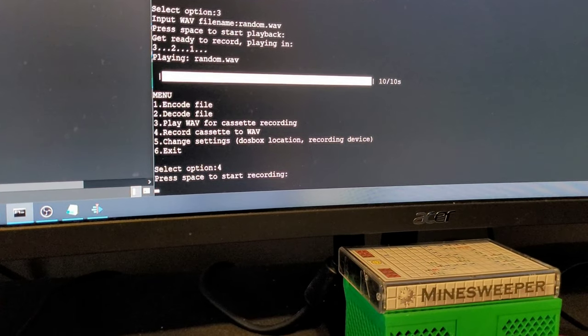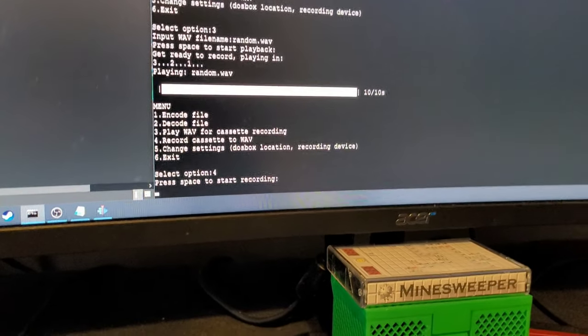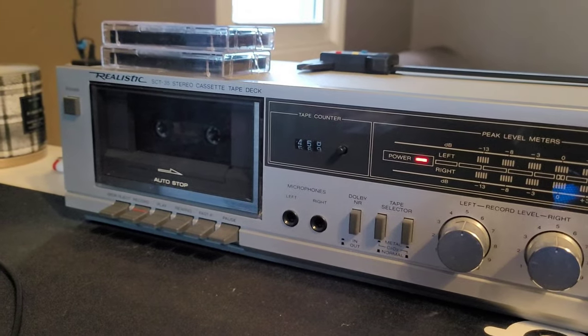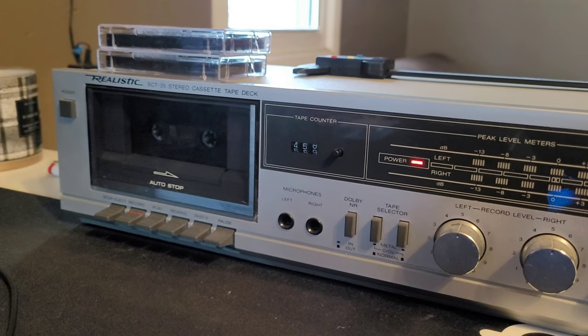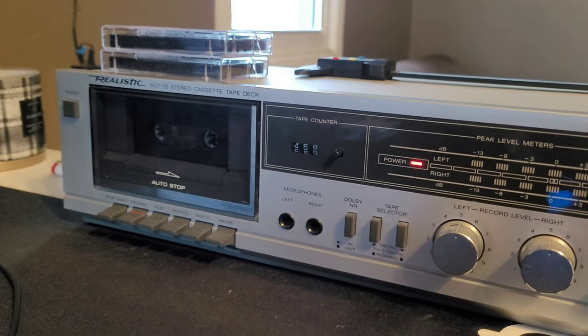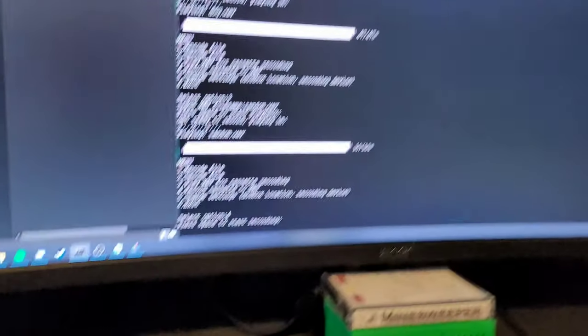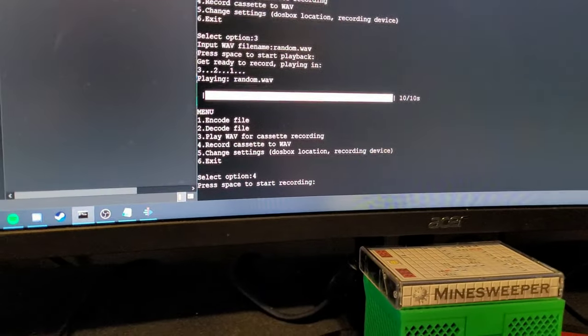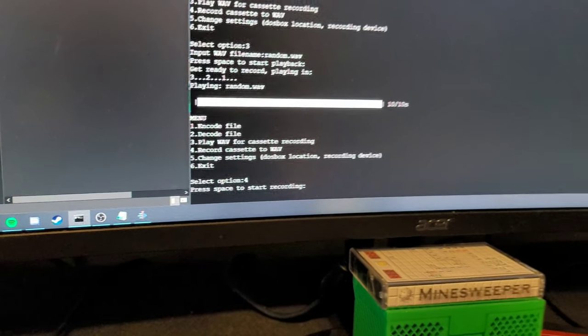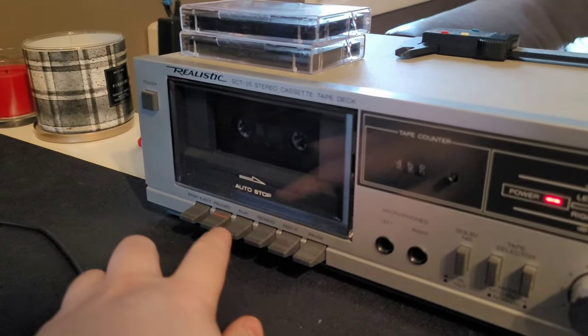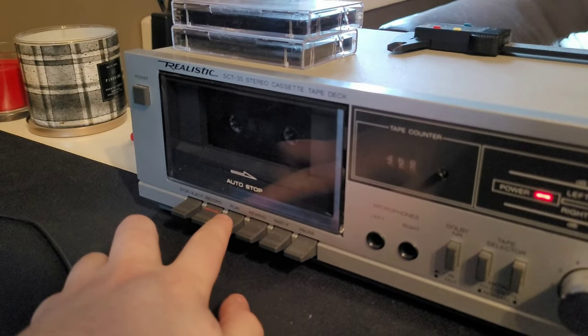So it says press space, start recording. And the cassette's ready again. We've rewound it to the beginning of the program or file. And so what we're going to do is press play on the cassette and then press space on the keyboard.